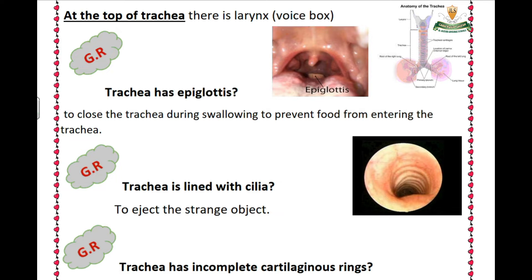At the top of the trachea there is the larynx. What is the larynx? The larynx is the voice box.